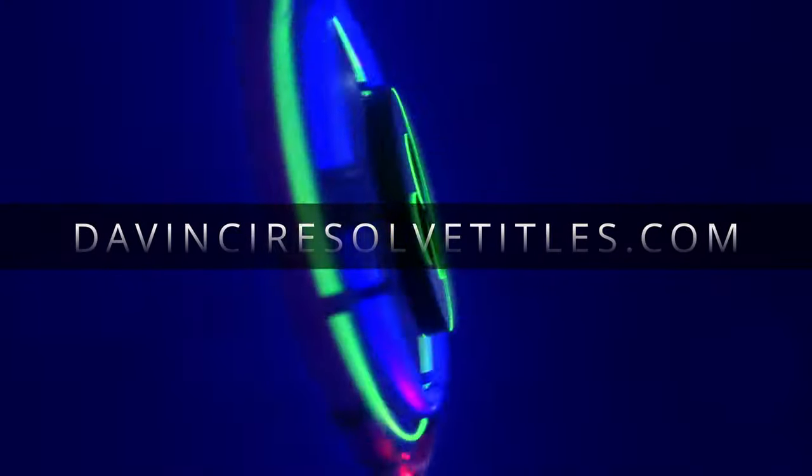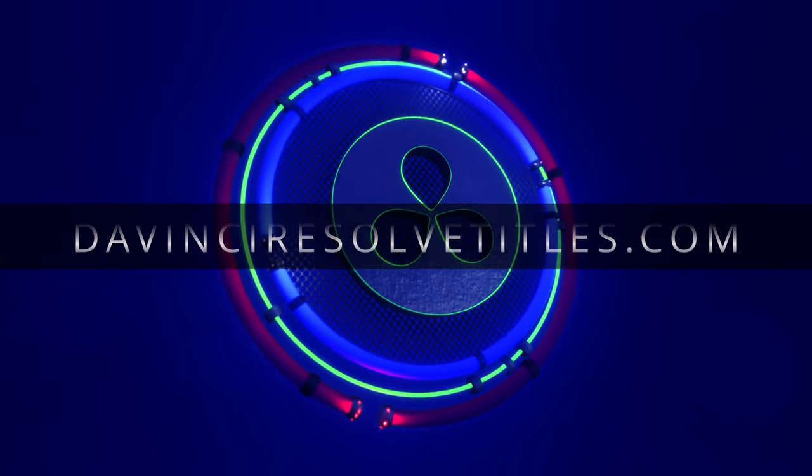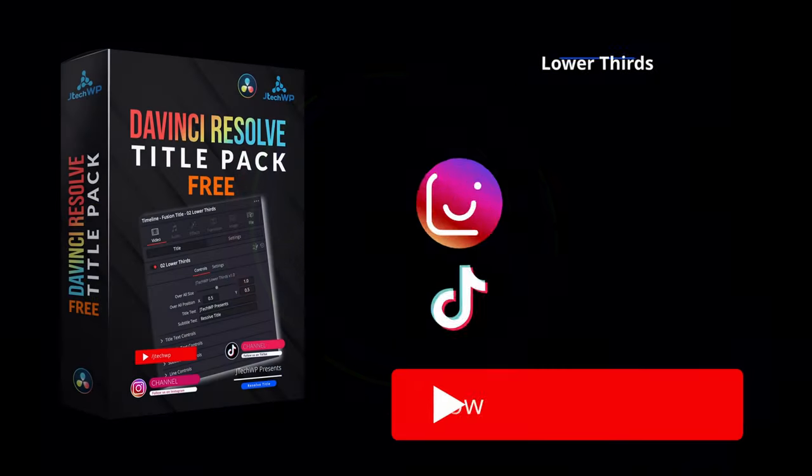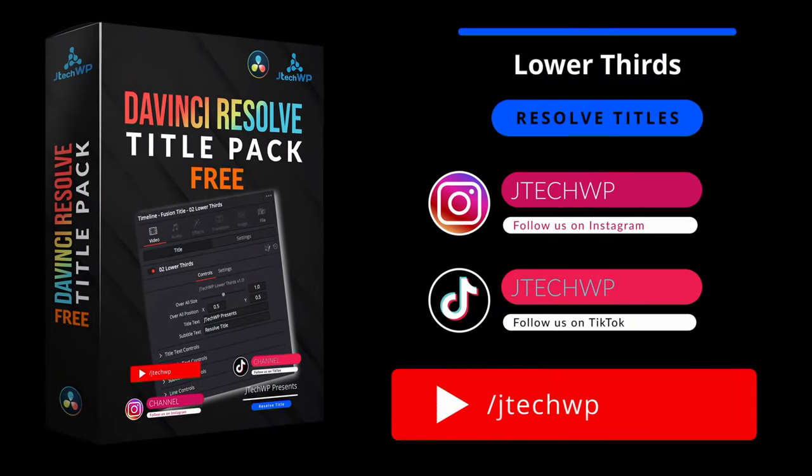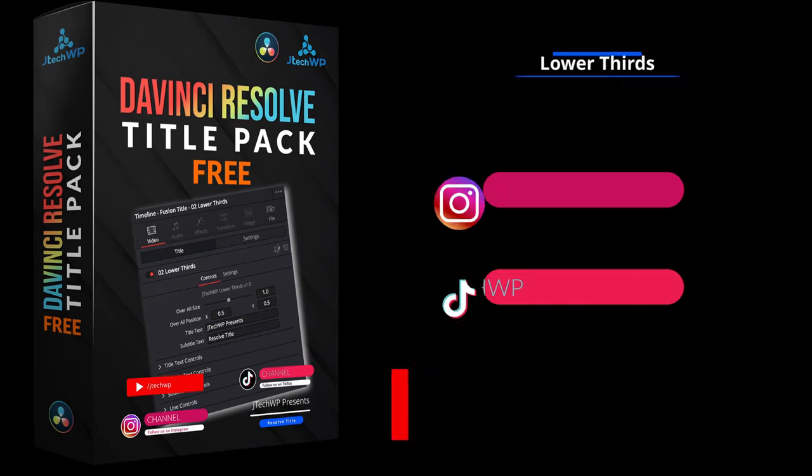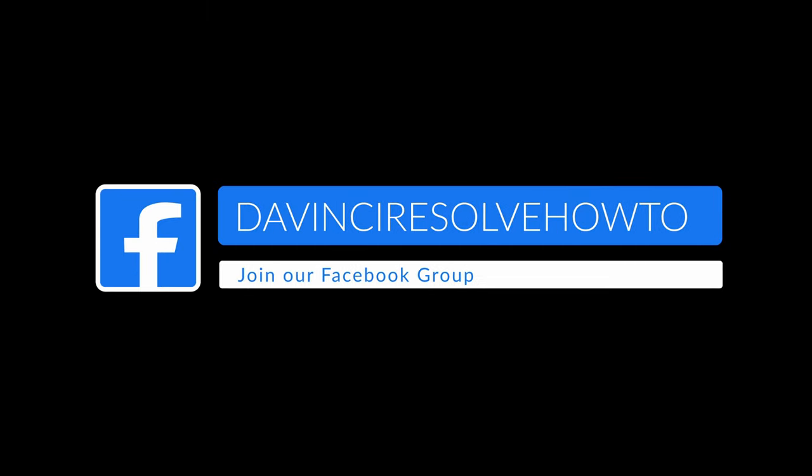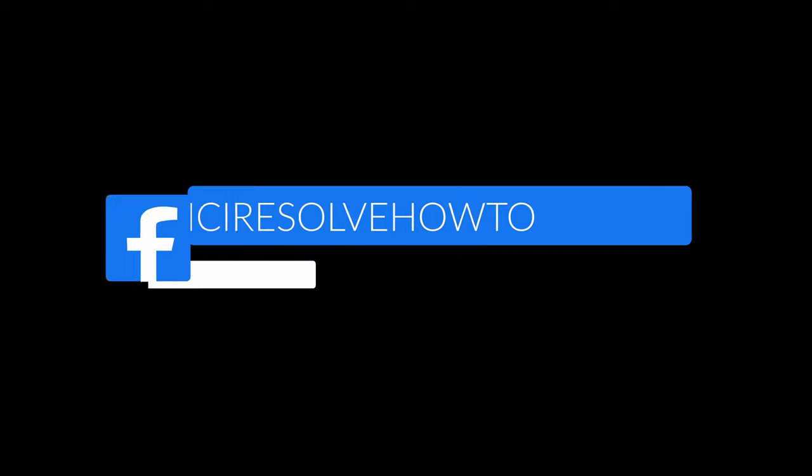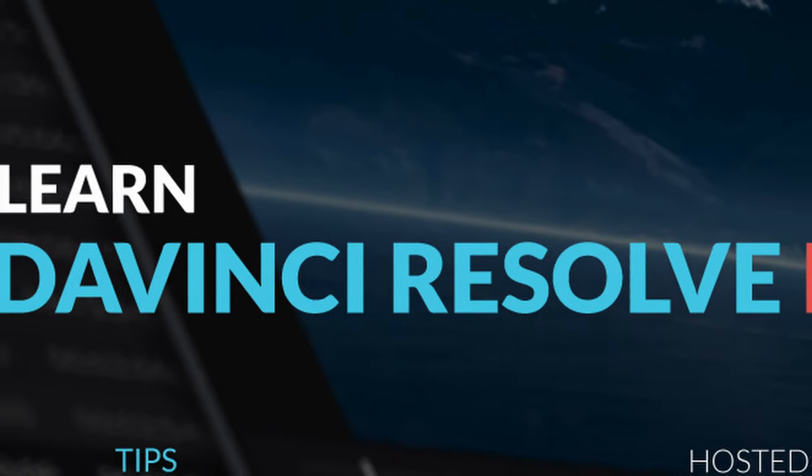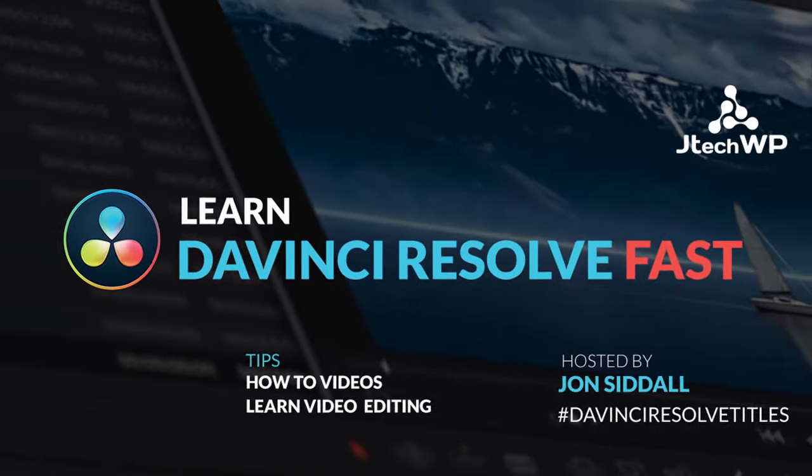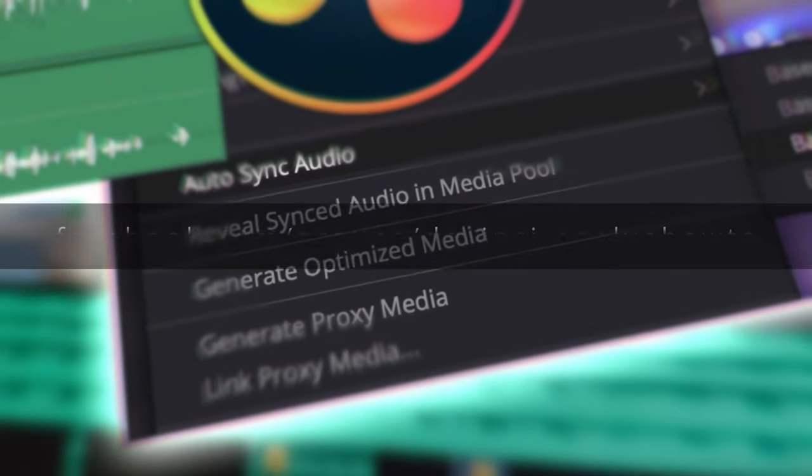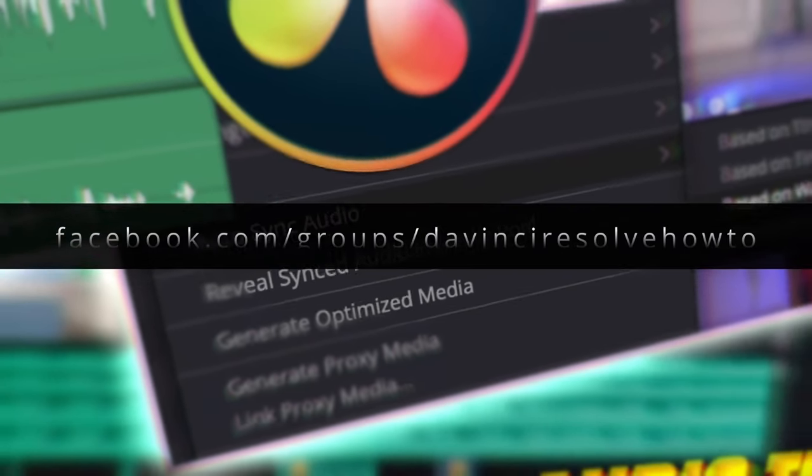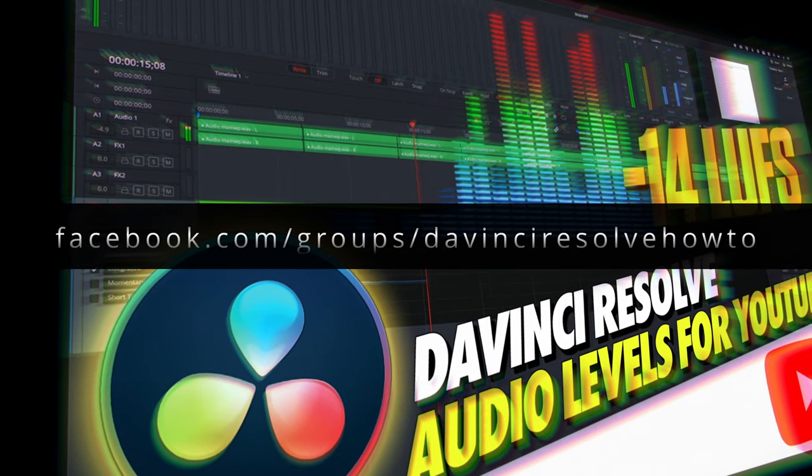Check out DaVinciResolveTitles.com where we've got lots of title packs for DaVinci Resolve and you can also get a free sample pack with titles and transitions. Come and join the DaVinci Resolve Facebook group where we have lots of how-to videos and cover tips and tricks for DaVinci Resolve so you can learn how to video edit faster in a fun and helpful community. Links are in the description below.